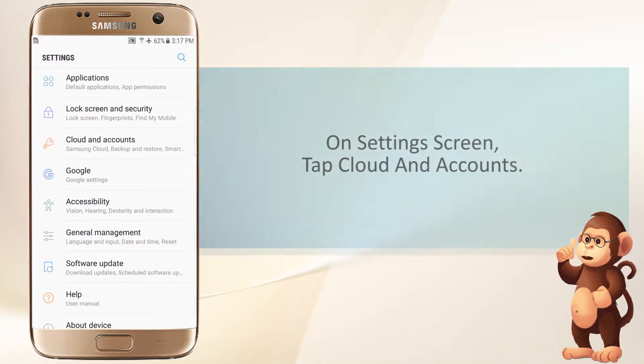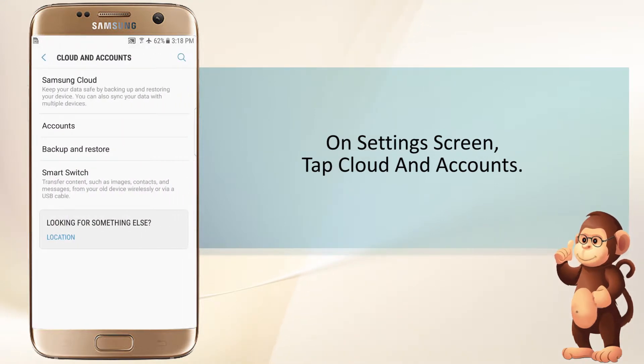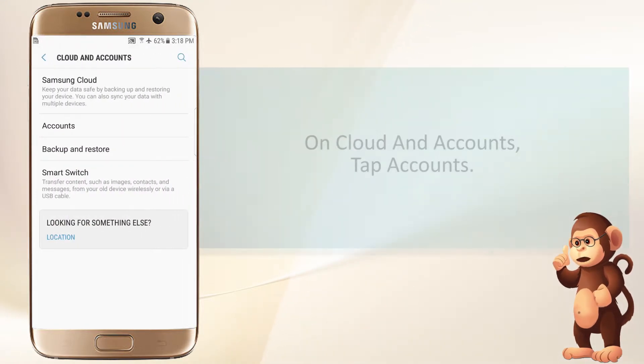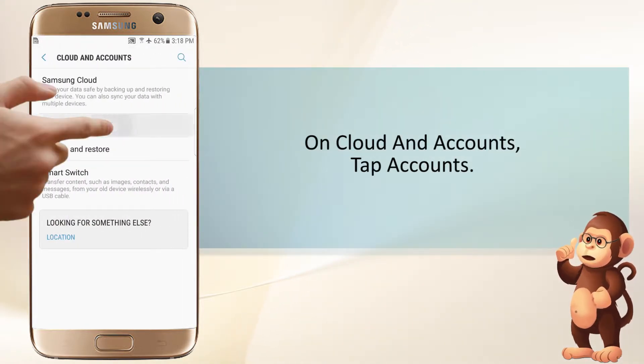On the Settings screen, tap Cloud and Accounts. On Cloud and Accounts, tap Accounts.